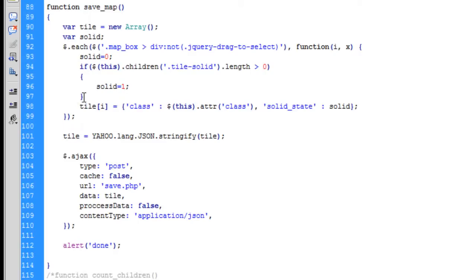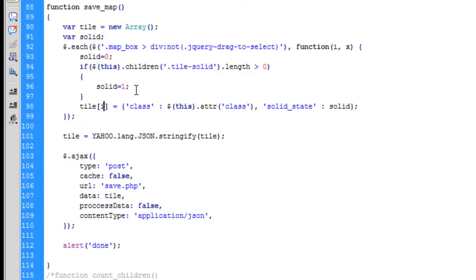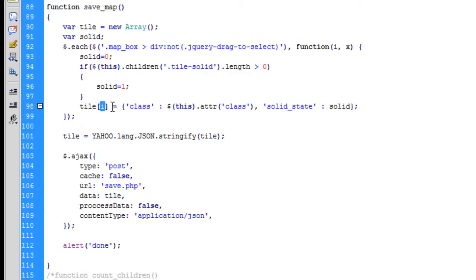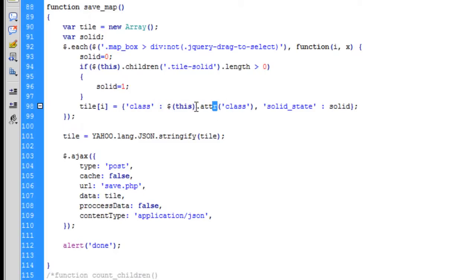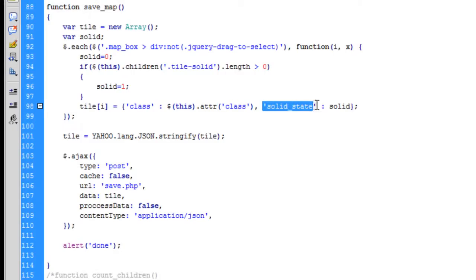After we close the if statement, we then initiate a tile variable and we're selecting the first index of the whole each loop and putting it into the tile array. So on the first iteration of the each loop that would be zero, then it would be one, two, etc. We're turning it into a multi-dimensional array. We say that the class is equal to this attribute—this class's attribute—so the contents of this class. And then we're setting the solid state to whatever the solid variable equals.